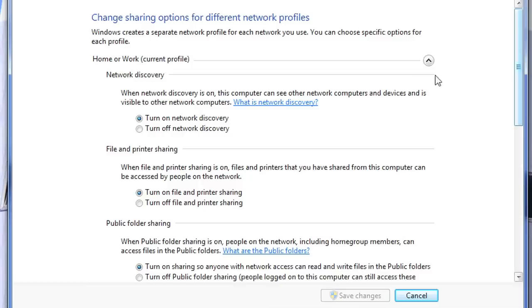You want to make sure Network Discovery is on, File and Printer Sharing is on, and Public Folder Sharing is on.